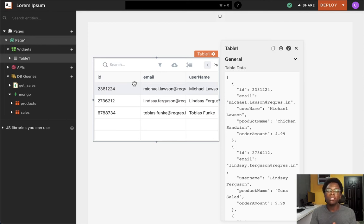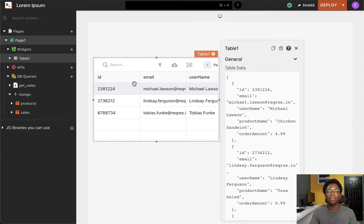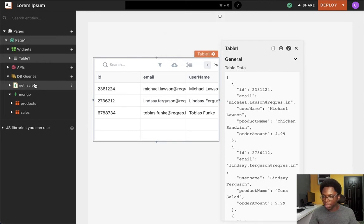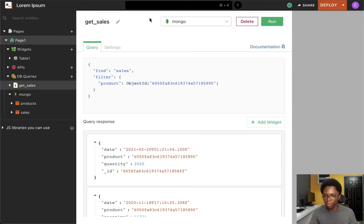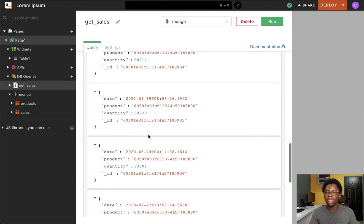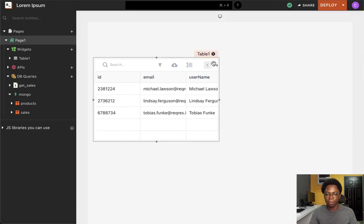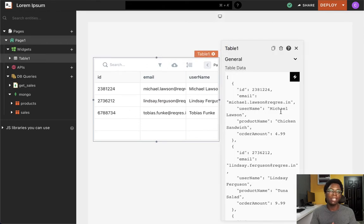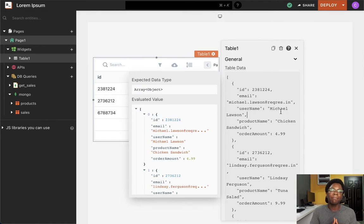Hey there. In this video, we're going to take a look at how you can write JavaScript inside of AppSmith. We're going to be covering concepts such as binding data, transforming data, and writing multi-line JavaScript code. Over here on the canvas, we have a table widget, and we also have a get sales query, which is a simple MongoDB query that returns a list of sales data. The first thing to keep in mind is that you can write JavaScript anywhere across AppSmith using the Mustache syntax.